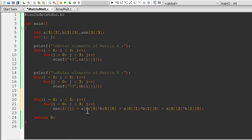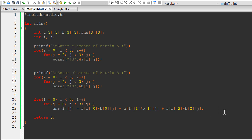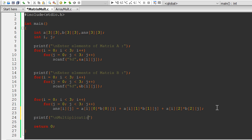So we replace the constant row index with i and the constant column index with j. This gives us our generalized answer formula. We verify it and it gives us the correct answer for multiplication of the two matrices.